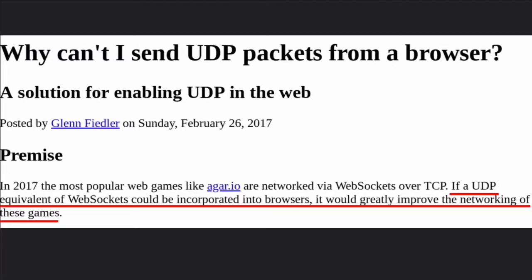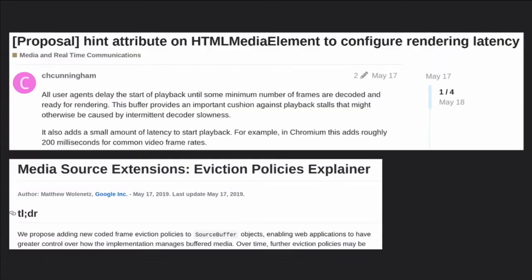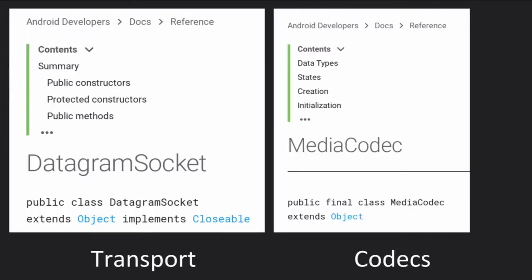Similarly, people post articles saying that if a UDP equivalent of WebSockets was around, it would be great for games. I'll get to why we can't quite do that, but WebTransport is basically the best thing you'll get. There's also a lot of work going on to make MSE better for live streaming and low-latency use cases. I think the logical conclusion of adding more low-level capabilities to MSE would eventually be the decoder side of WebCodecs, although WebCodecs includes the encoder side as well.